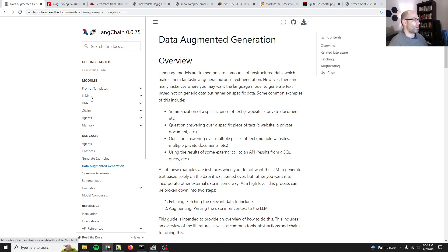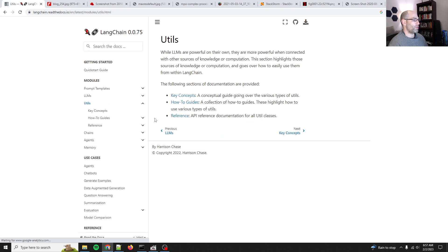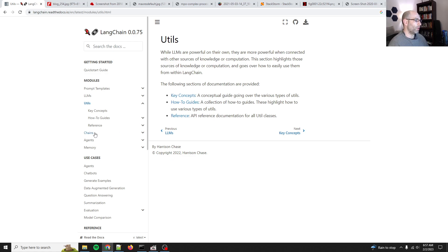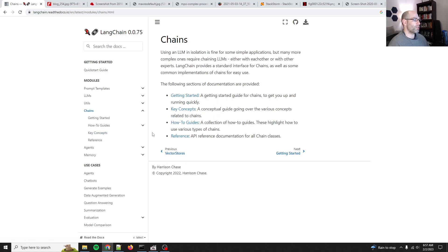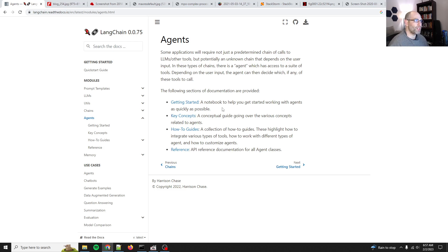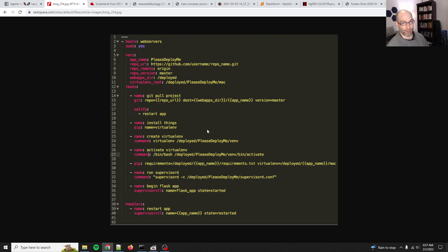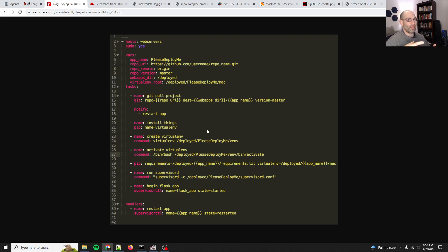You can choose an LLM, you can choose a few tools to reach for, and then you can chain them together and it can make some choices as it goes. But guys, this is an Ansible playbook. This is ancient history for sysadmins.